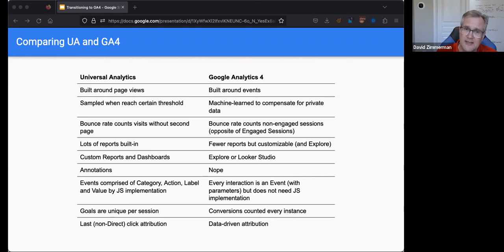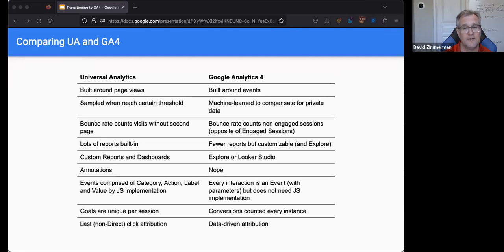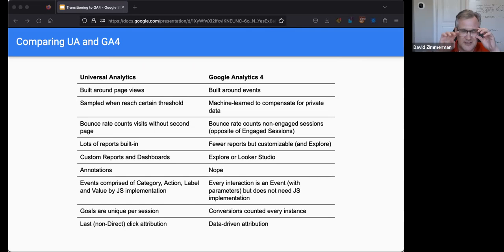Here's a table I created that compares the different versions of analytics. Universal Analytics is the old analytics most of you are probably using now. GA4 or Google Analytics 4 is what we will have to use starting in July. Universal Analytics is built around page views — that's what you're used to. Google Analytics 4, however, is built around events. So what ends up happening is GA4 gives us a lot better data on our website.